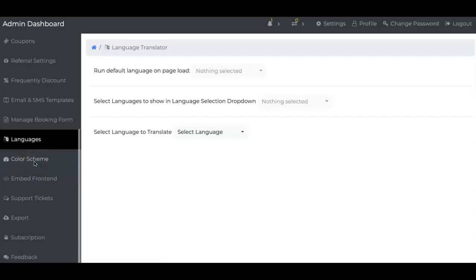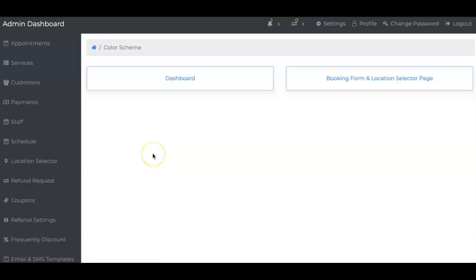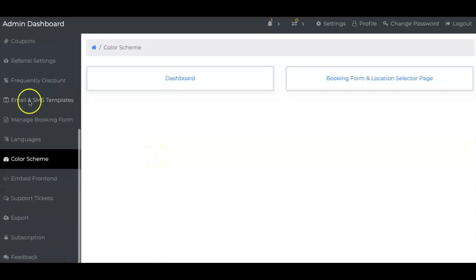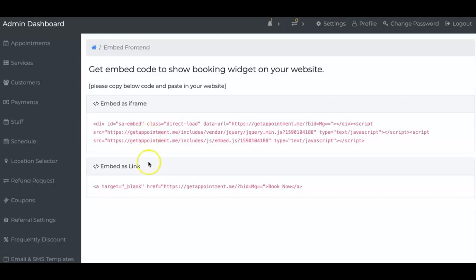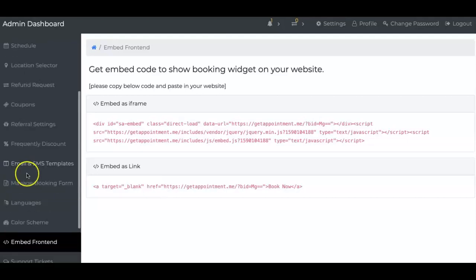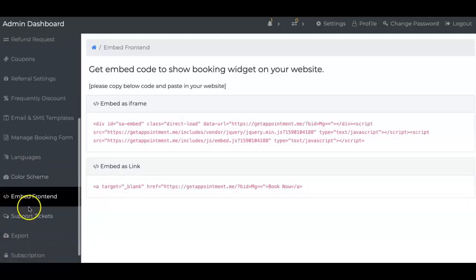Next up is color scheme. Color scheme allows you to change your colors, all that stuff. I'm not going to get too much into it. Now embed. This allows you to do two things. We can embed it on your existing website. Doesn't matter where you build your website. We can embed it. Or you can just have a link and put that link on your Facebook, Instagram, anywhere you want. Very simple, very easy.